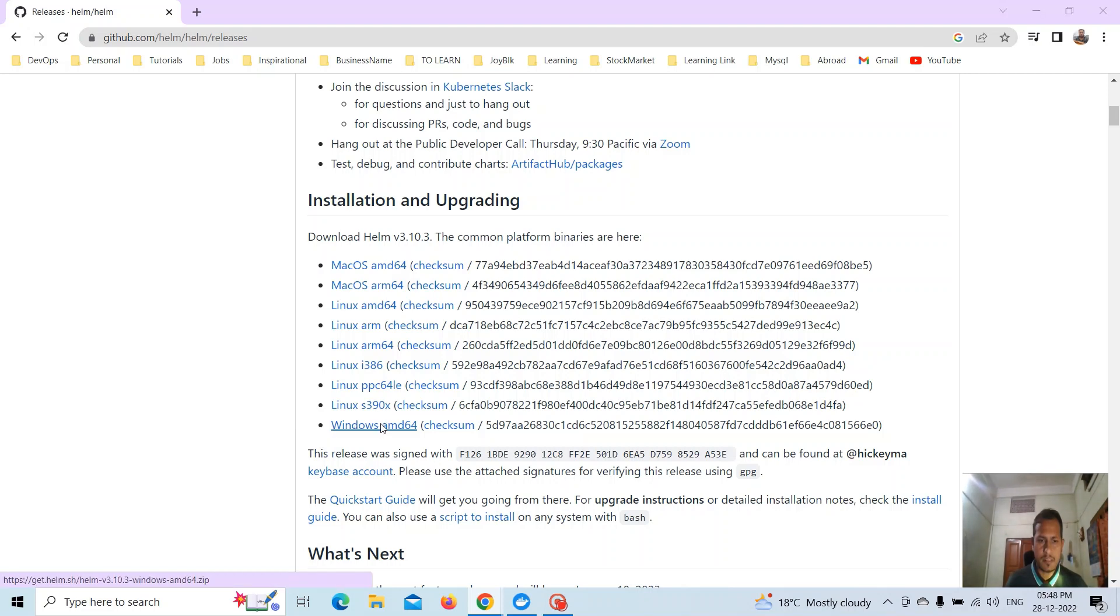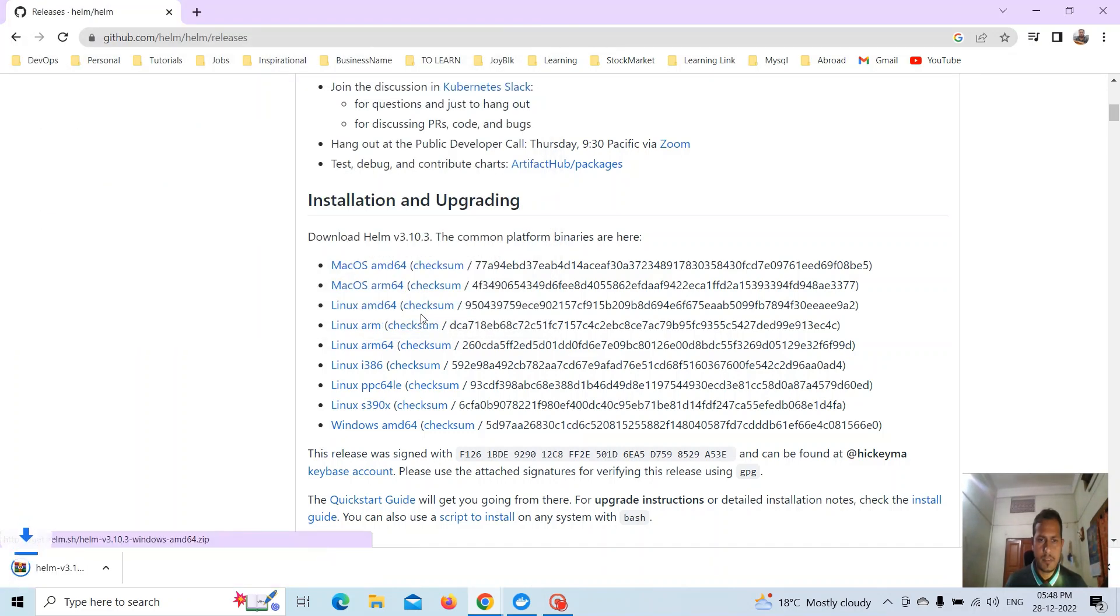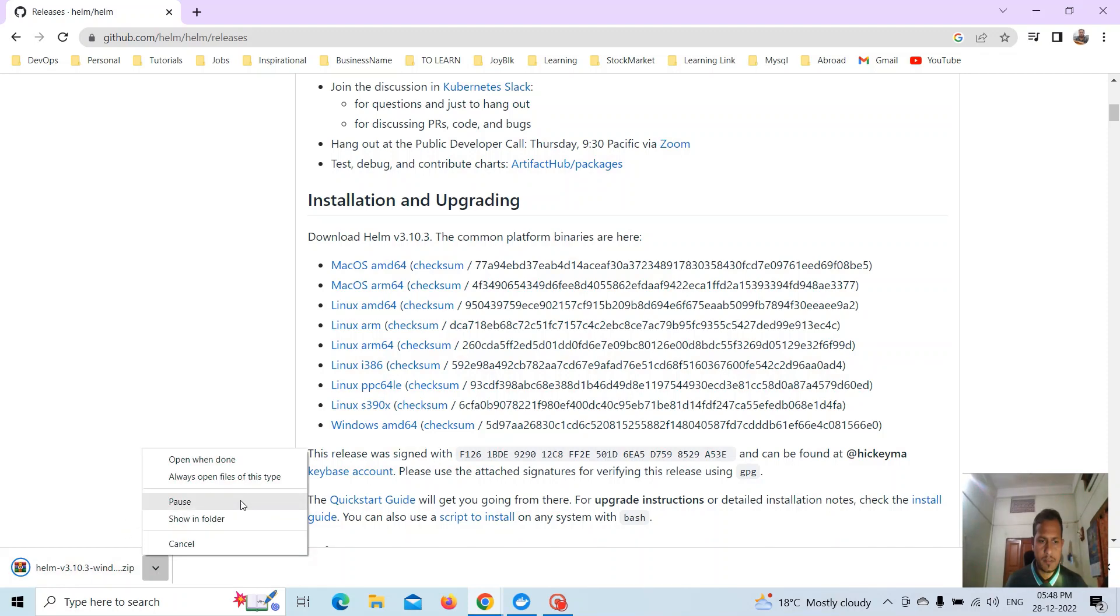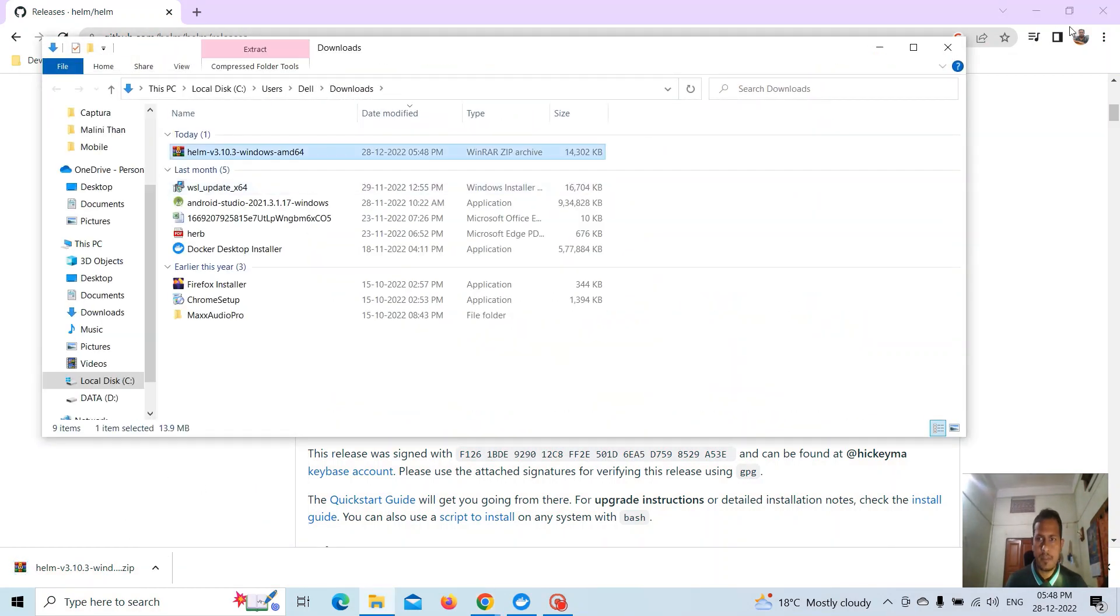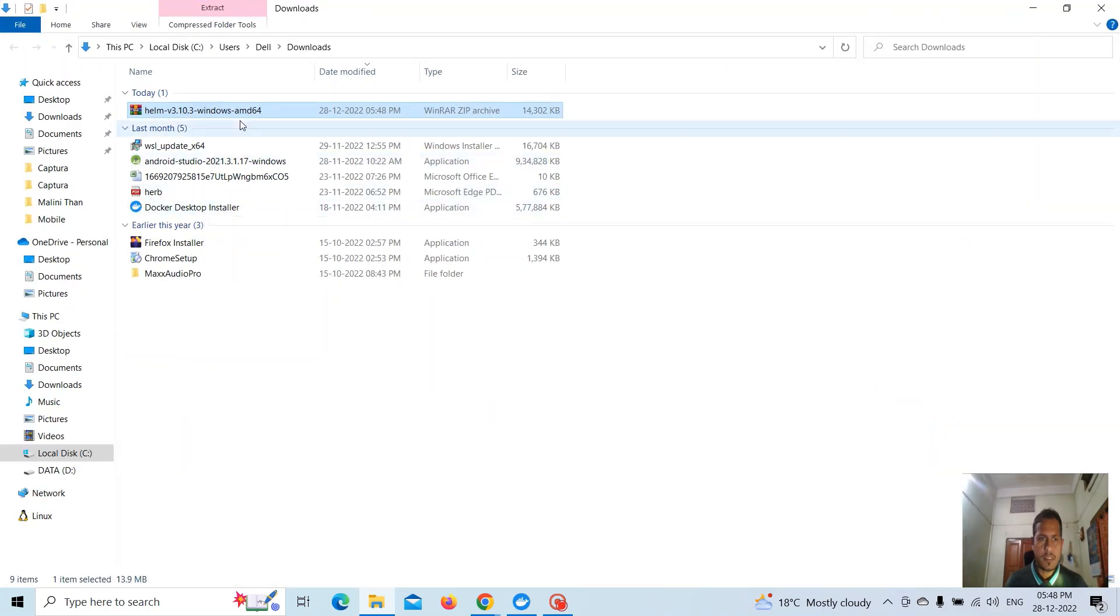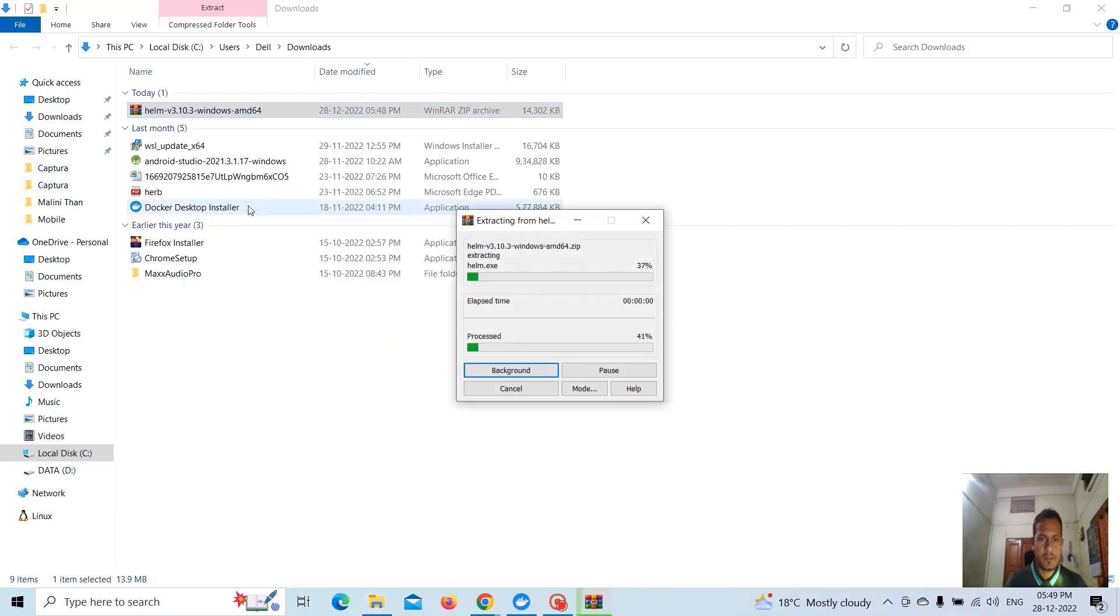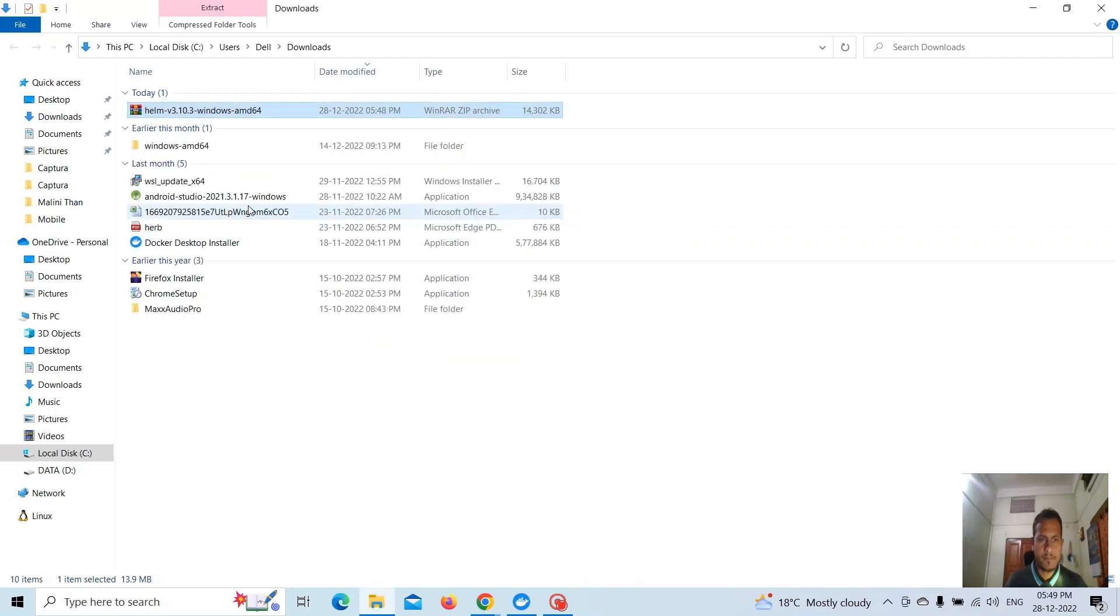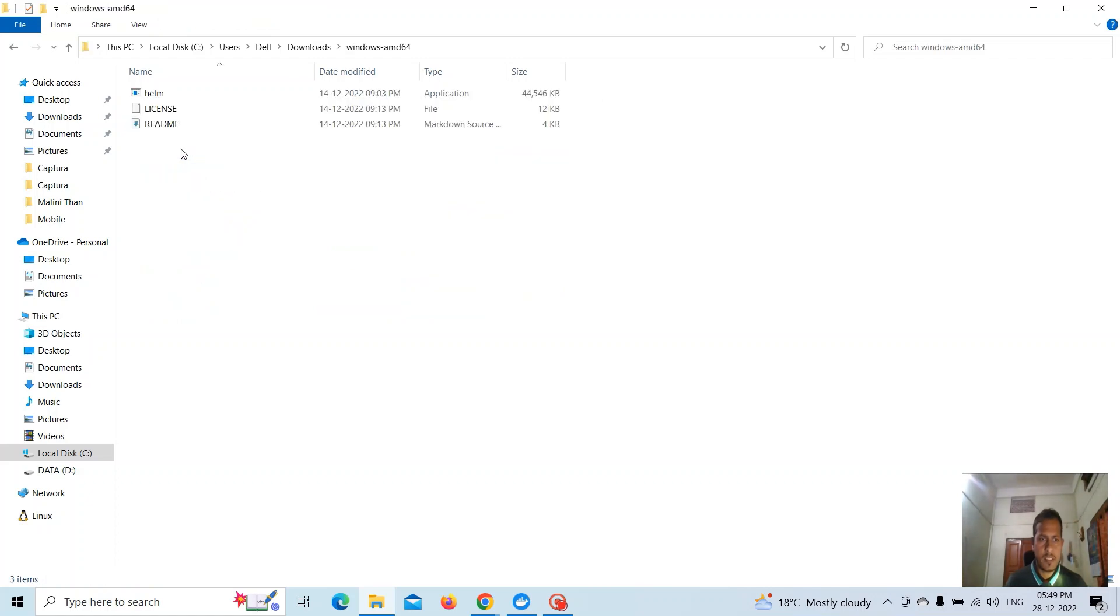Just save it. Once the download is completed, go to the directory. You can see it is a zip file, so extract the files. You'll get the Windows AMD64 folder. Go inside that folder.